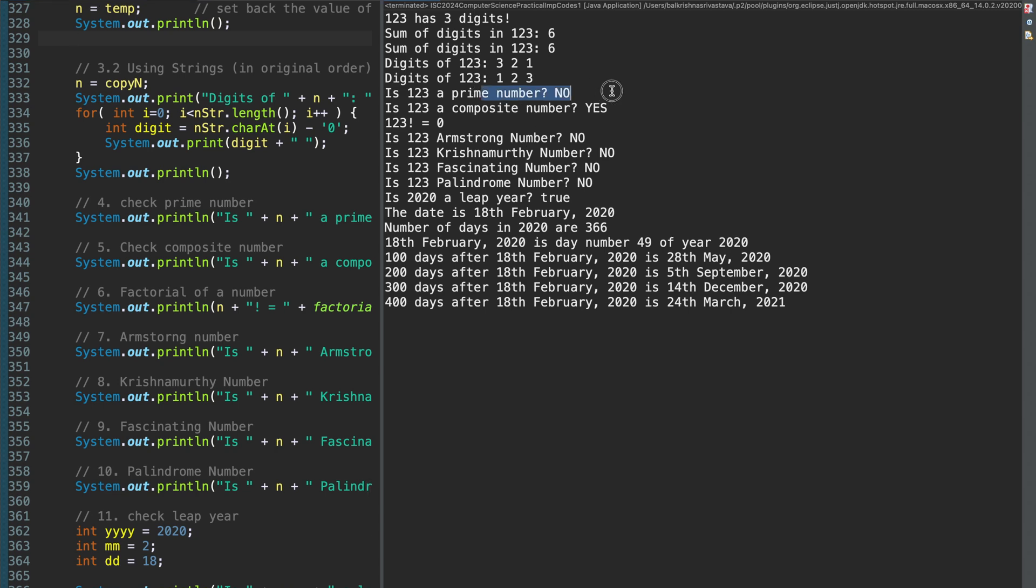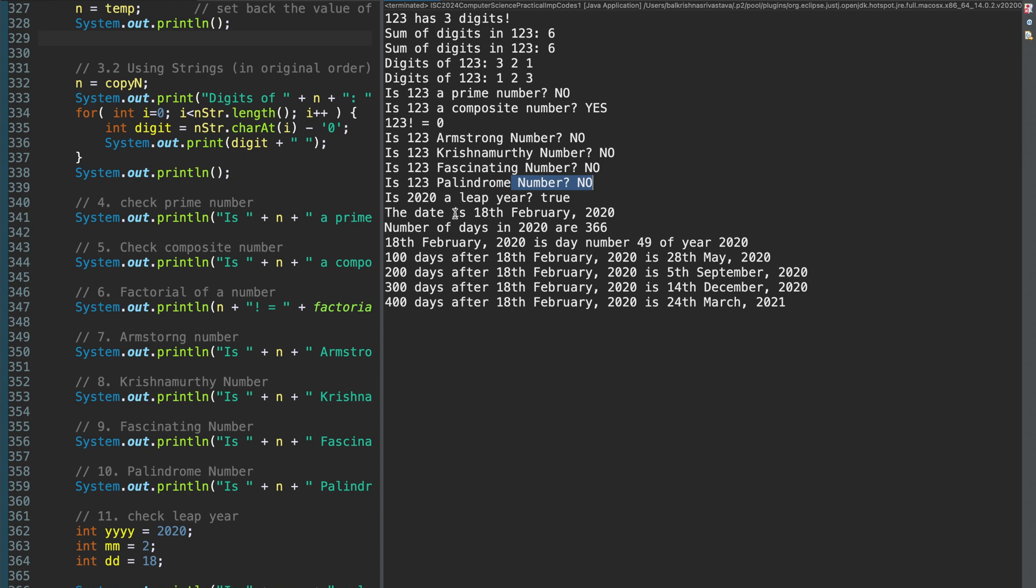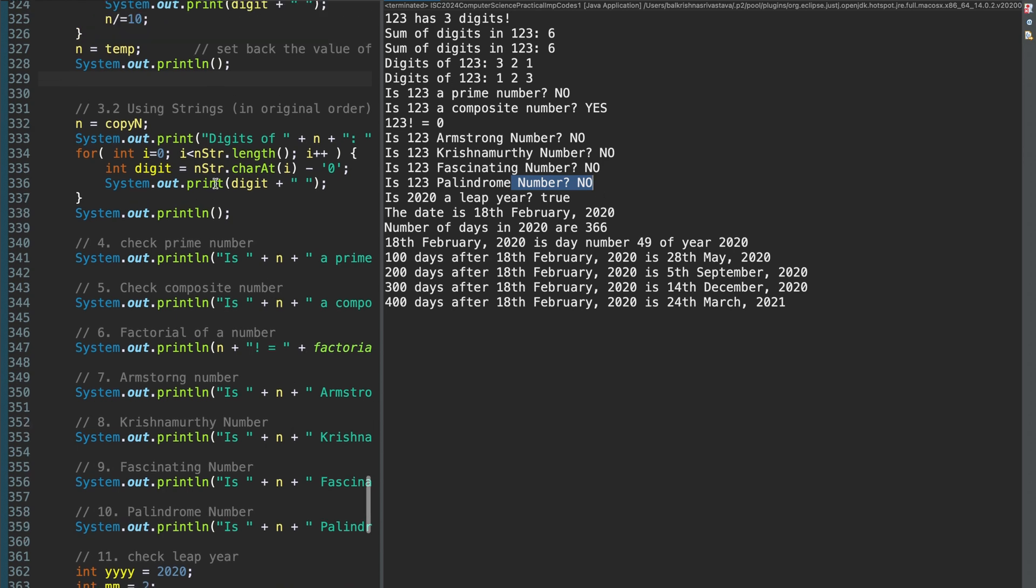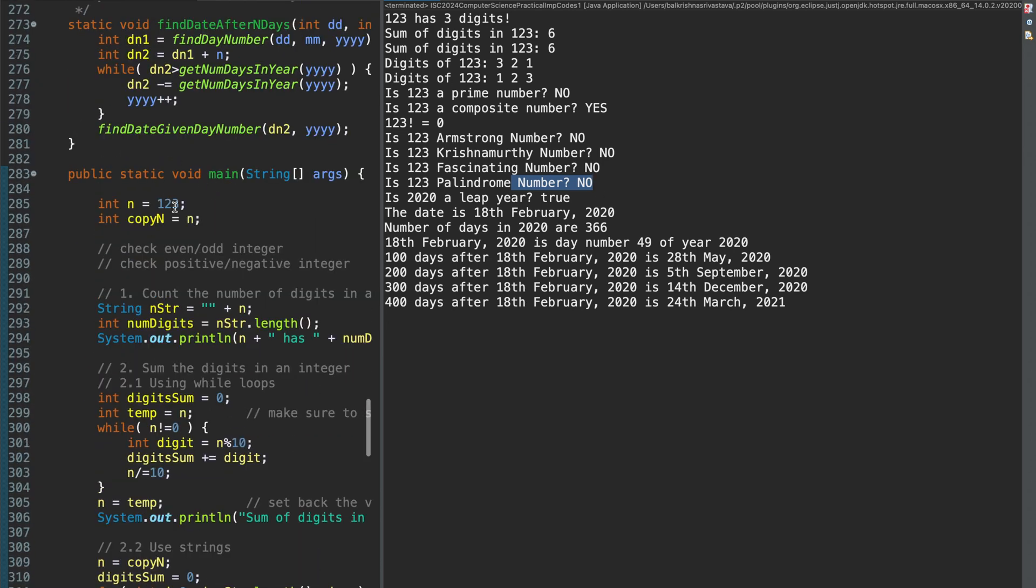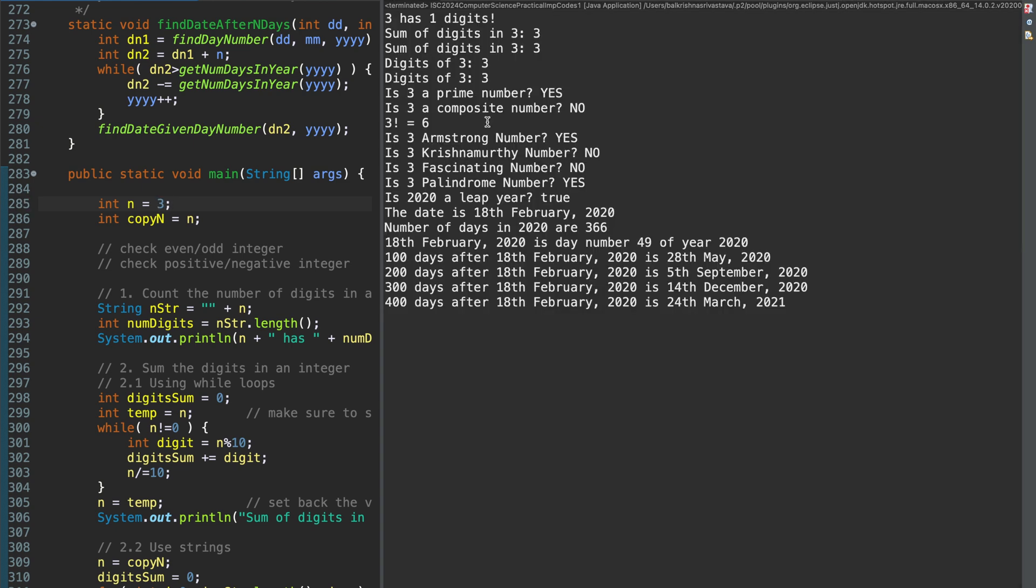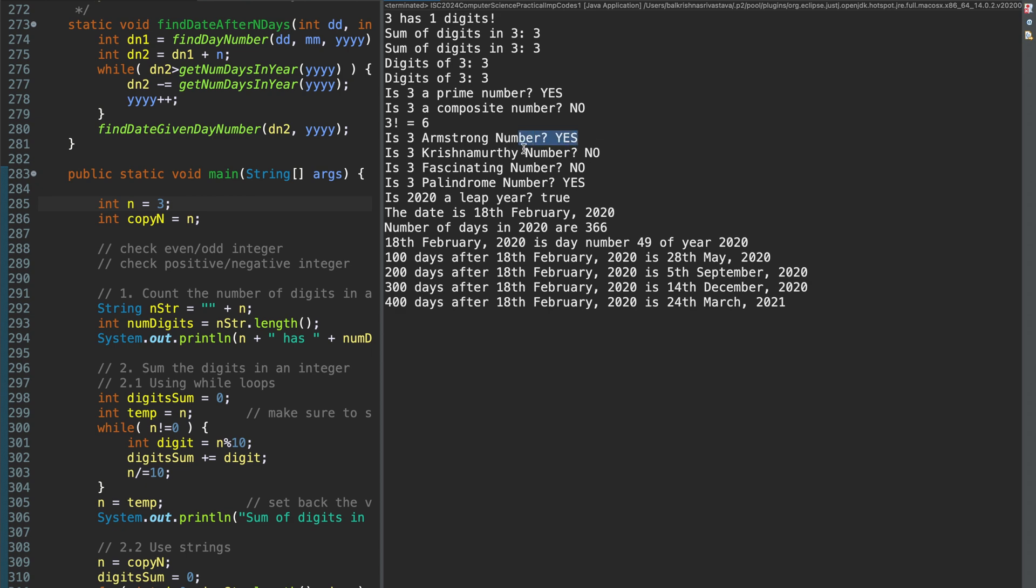Then all the checks, calling all the functions 1 by 1. Is it a prime number, no. 1, 2, 3 factorial is going to be a very large value which cannot be accommodated in an integer. That's why it gives you a 0. So, let me change n to say maybe 3. So, 3 factorial 6, basically 1 into 2 into 3. It is a composite number, no. Prime number, yes. Armstrong number, yes. Let me take 153. Armstrong number, yes.